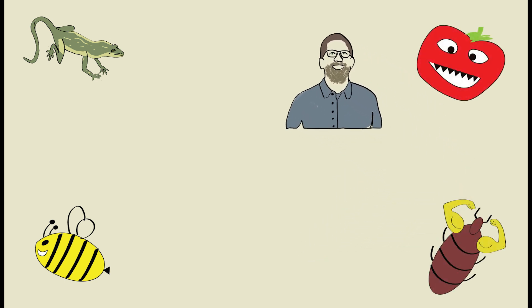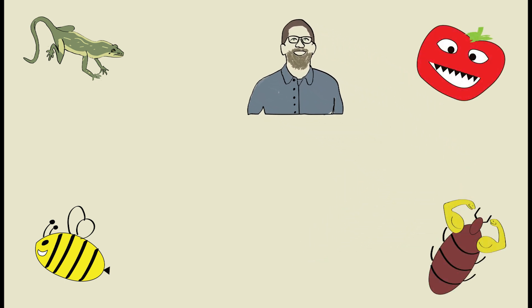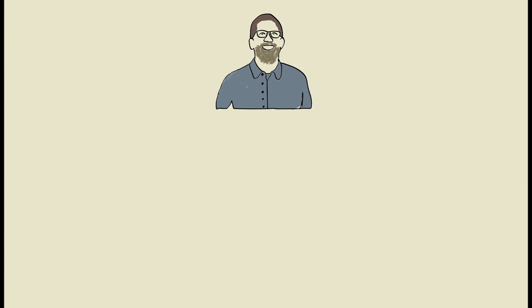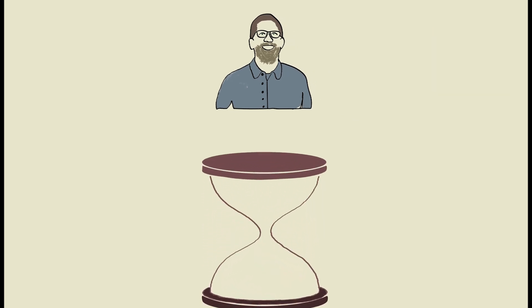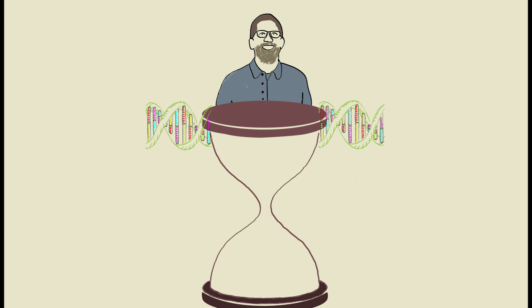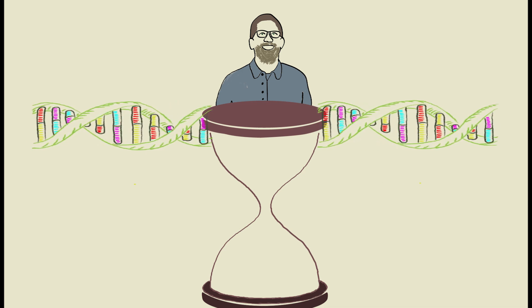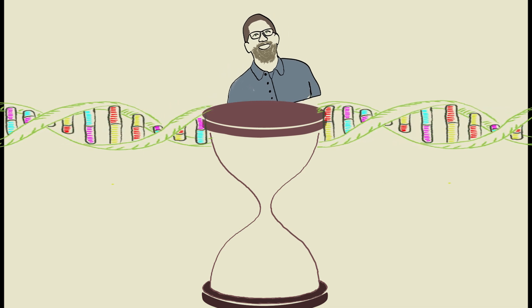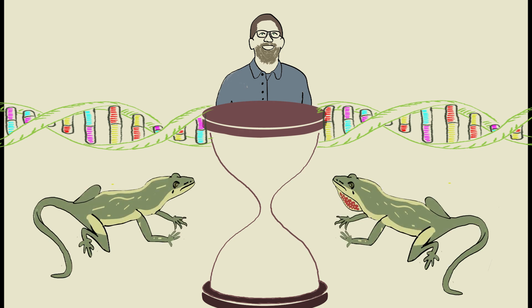While there is still much to be put in place to prevent damages caused by invasive species, Colby's work shows us the genetic basis of how invasive species survive and evolve in new environments. And it all started with the work of Jason Colby and some Cuban lizards.